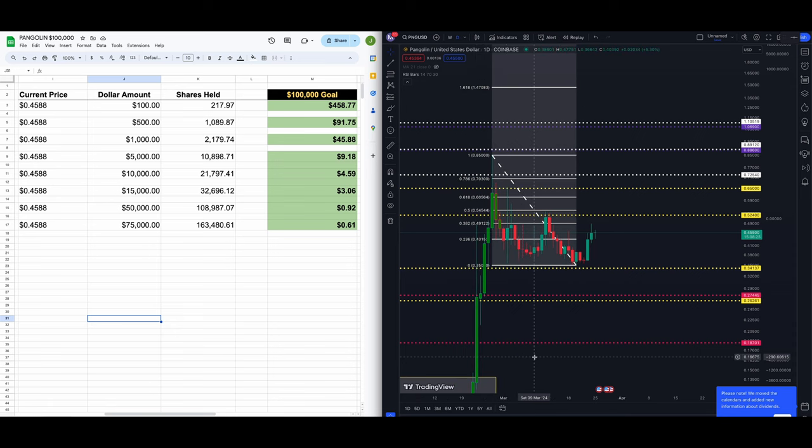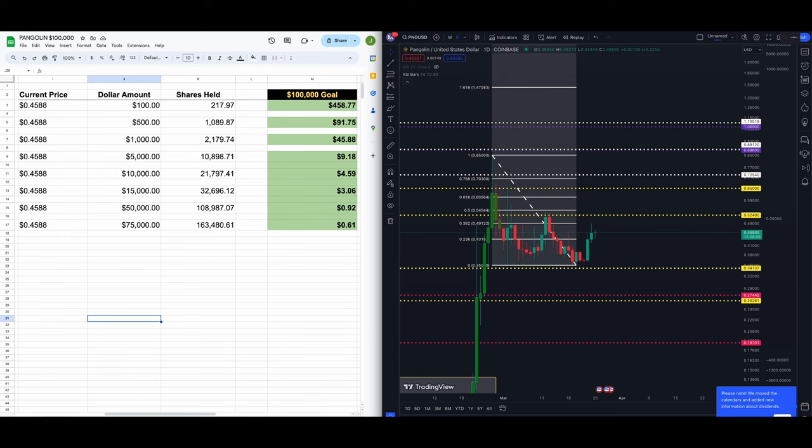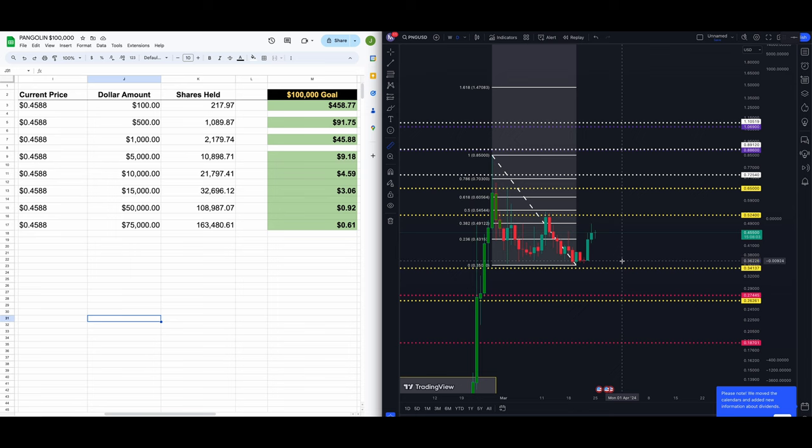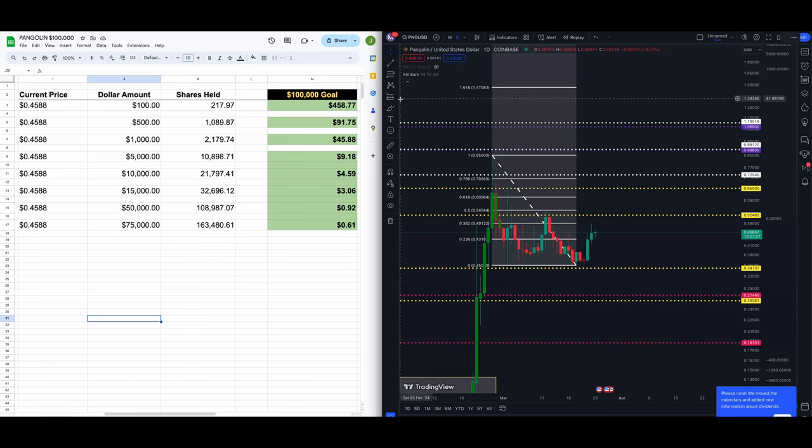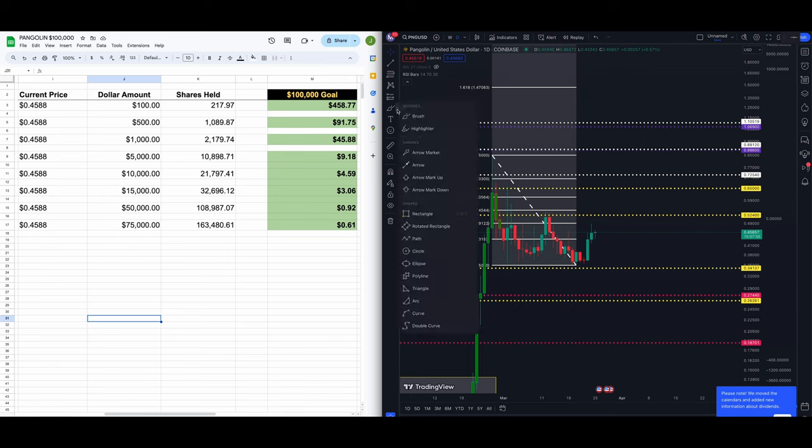Welcome to the channel guys, appreciate all of the support, viewership, and interactions. Taking a look here at PNG. PNG is currently up today 0.22 percent. We're so far holding what we've put up here for the past two days. PNG has moved just about 26 percent in three days.